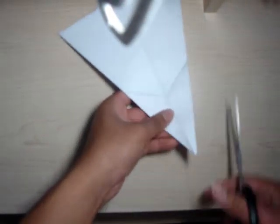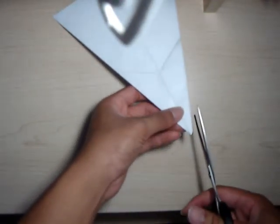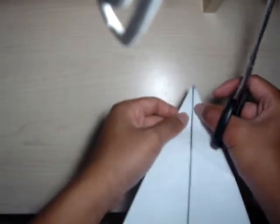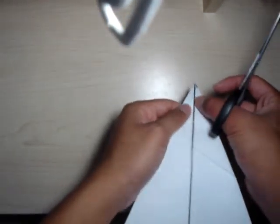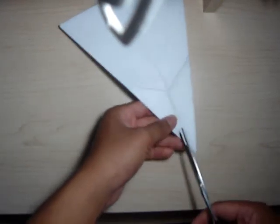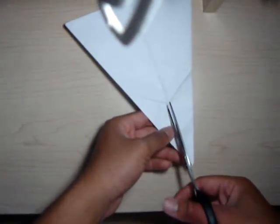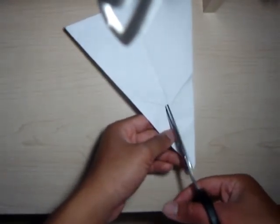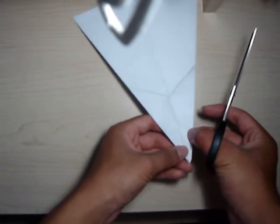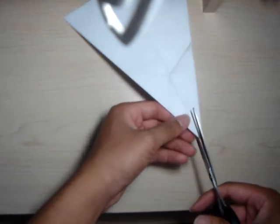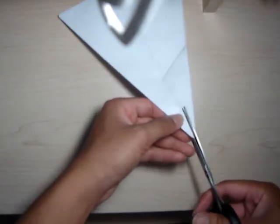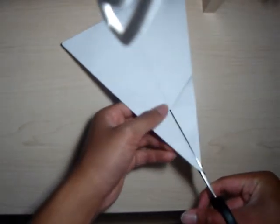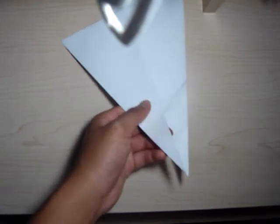and you're going to cut, making sure that you don't cut anything else but this middle line right here, up all the way to where the two folds here meet. So go ahead and do that.